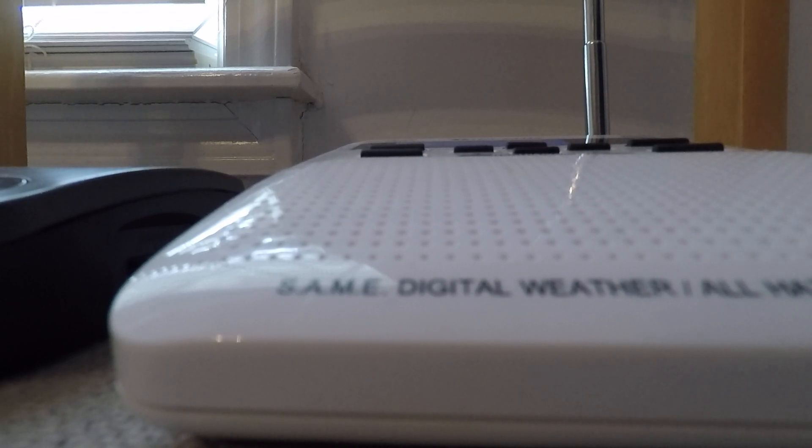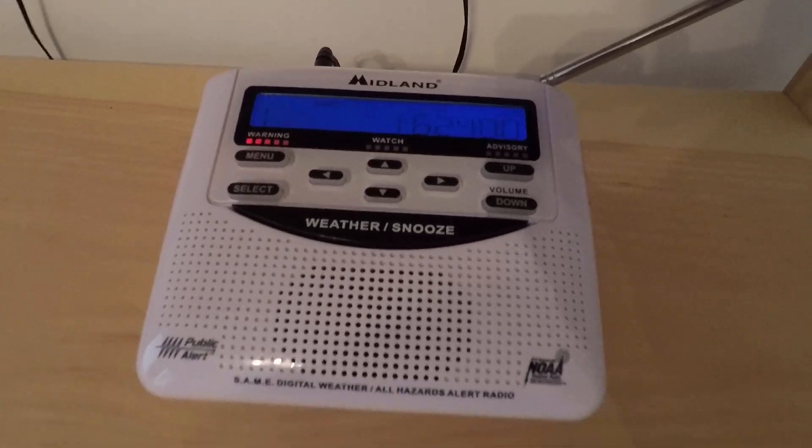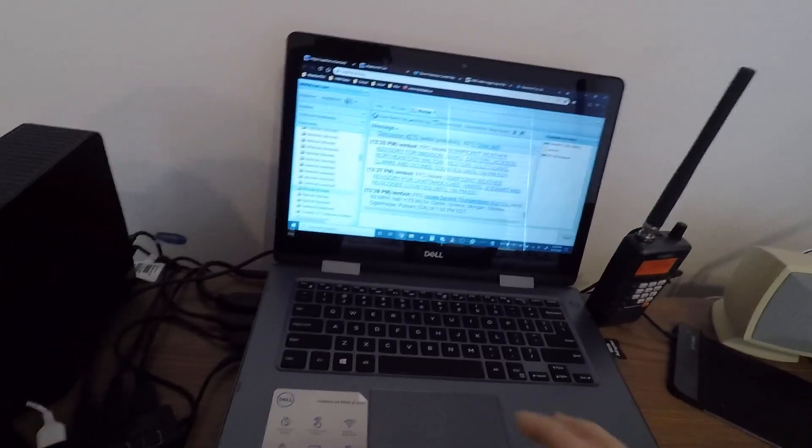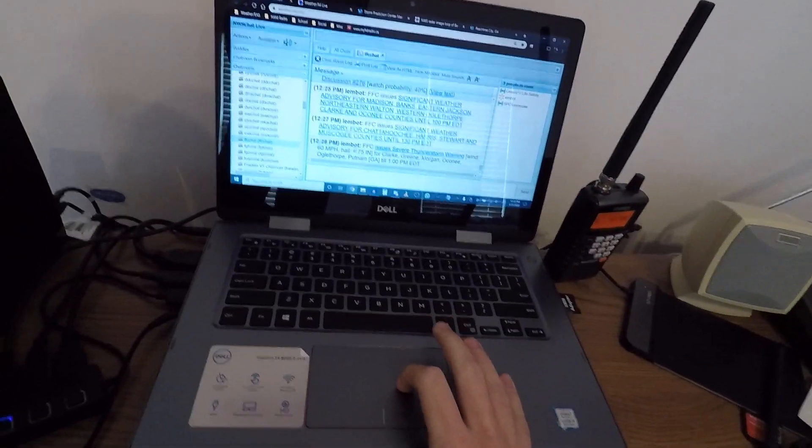At 12:27 p.m. Eastern Daylight Time, severe thunderstorms were located. Oh, my God.